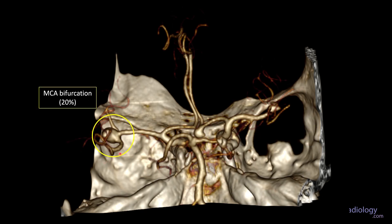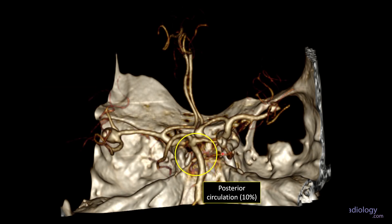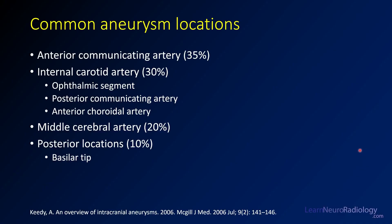The third most common location is the MCA bifurcation, making up about 20% — you can see this person has a second aneurysm here at the MCA bifurcation. The final location is the posterior circulation: basilar tip, proximal PCAs, a little further around the PCAs, and SCA origin, making up only around 10%. So about 80 to 90% of aneurysms are in the anterior circulation, with only about 10% in posterior locations, the most common being a basilar tip aneurysm.